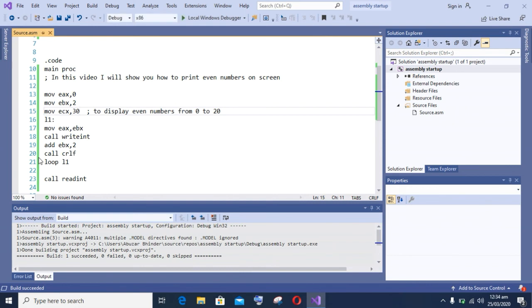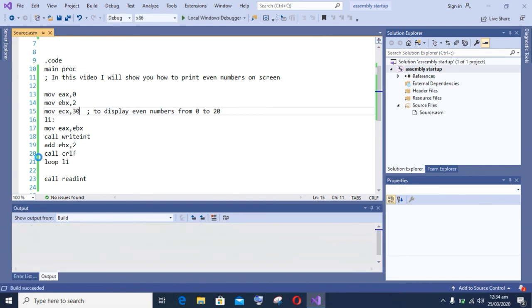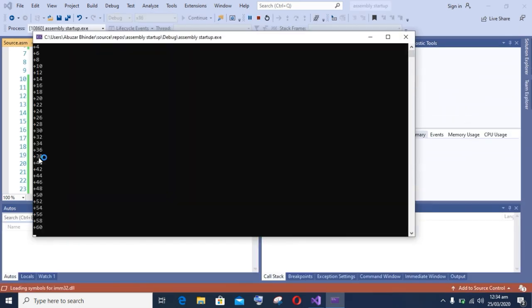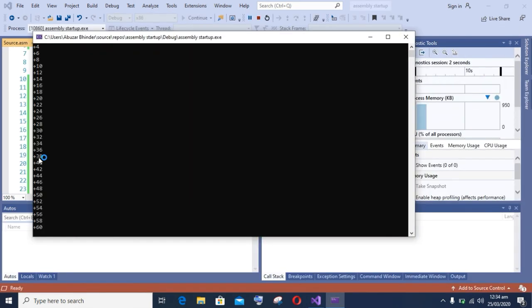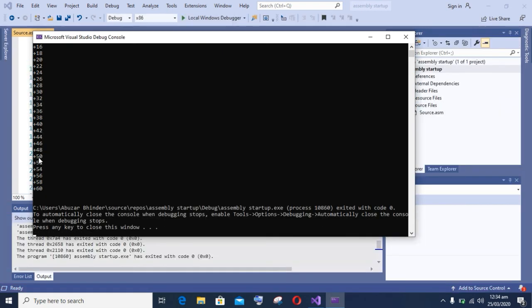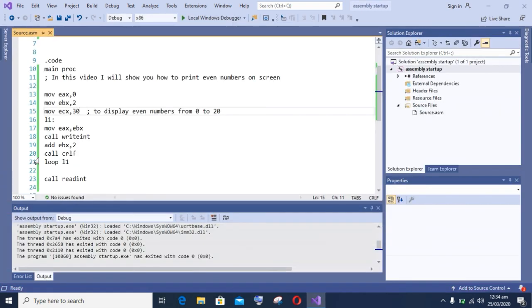Build it, and after that debug your program. You can see the first 30 numbers are displayed. Thanks for watching our video. Don't forget to subscribe and press the bell icon.